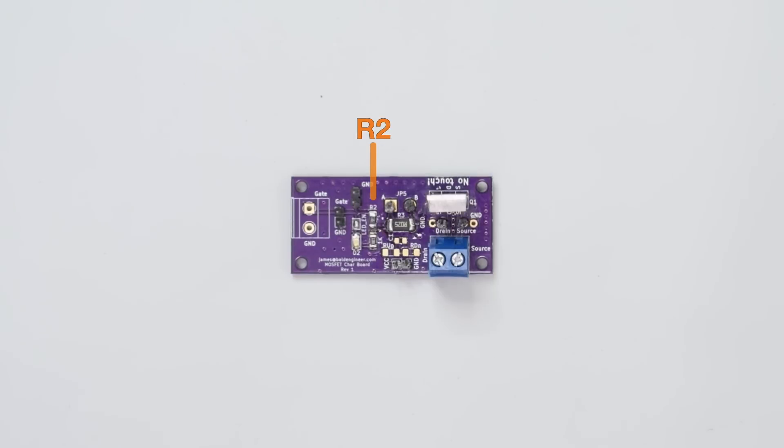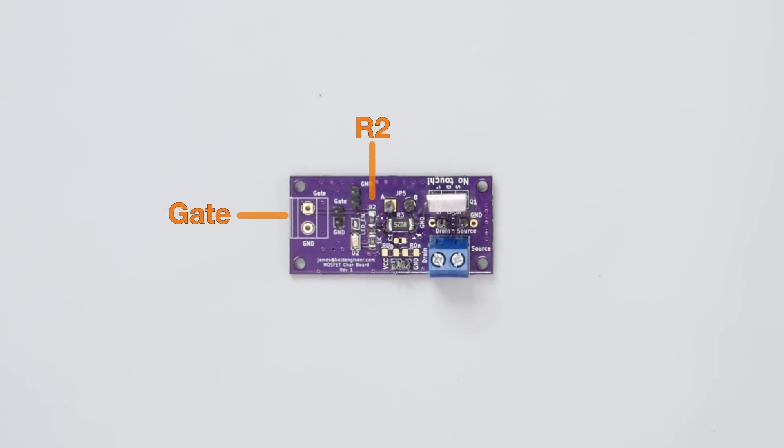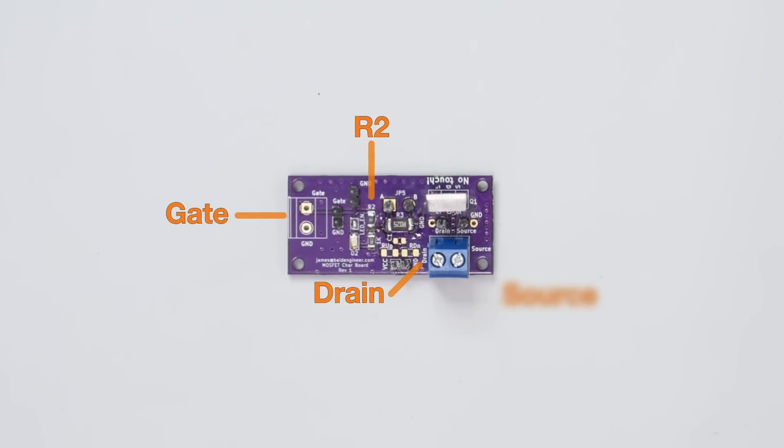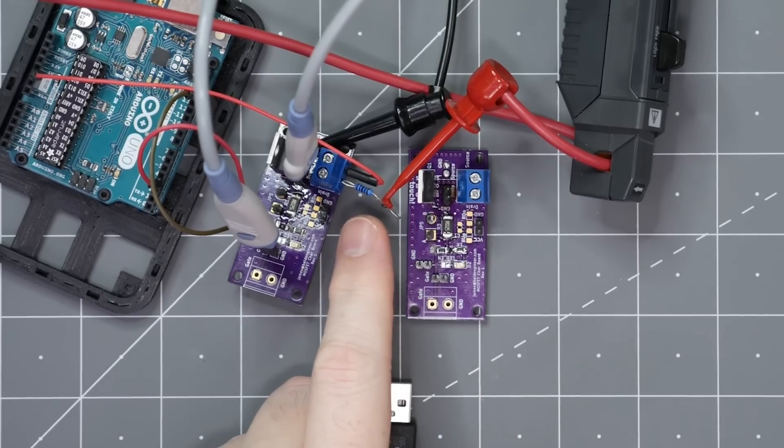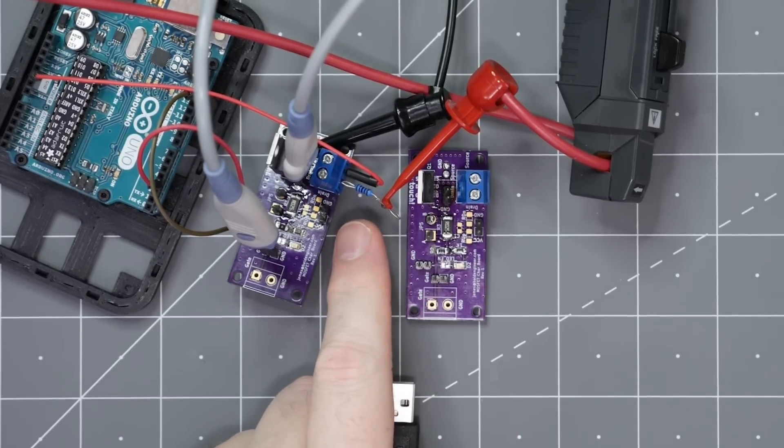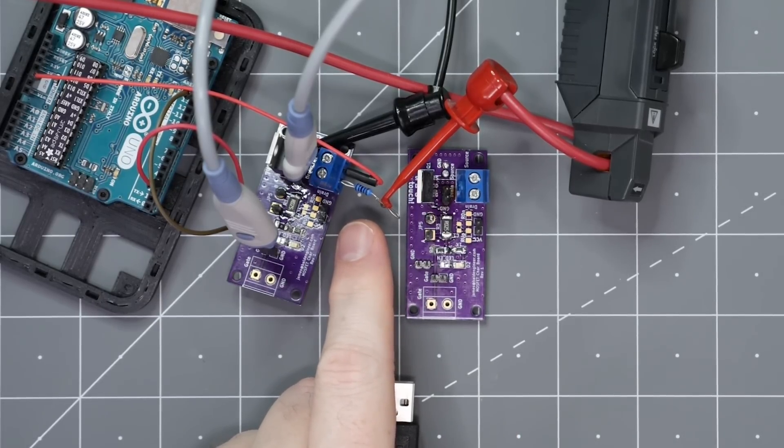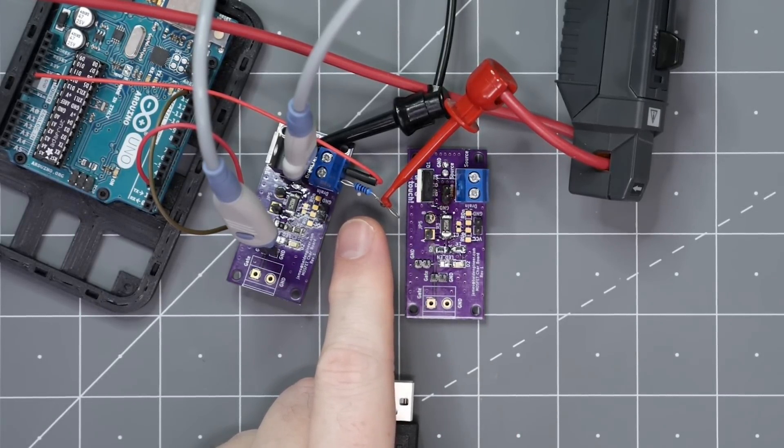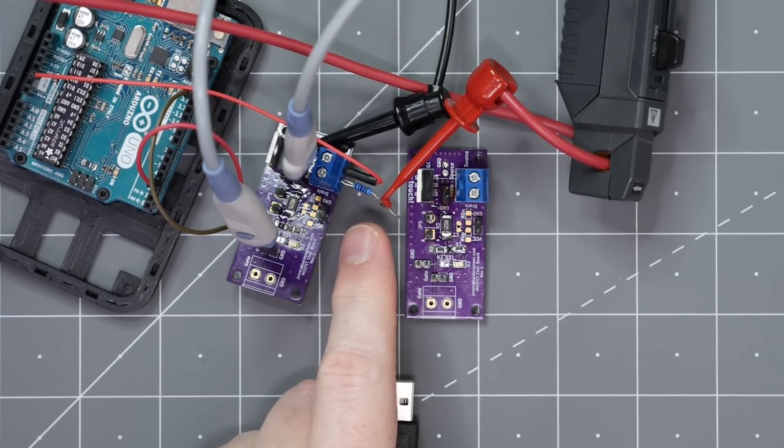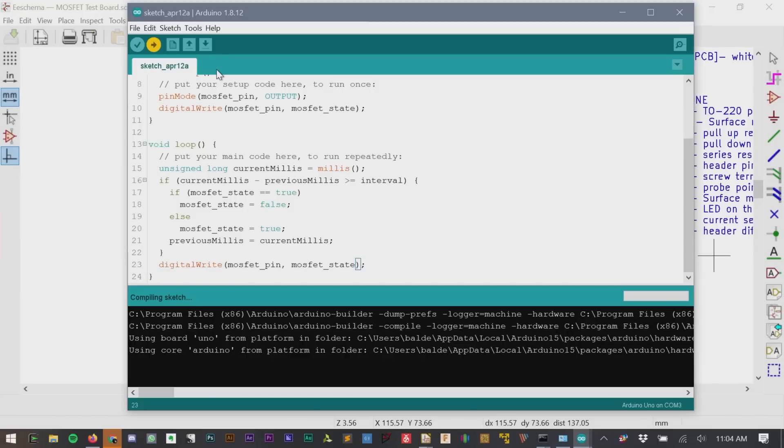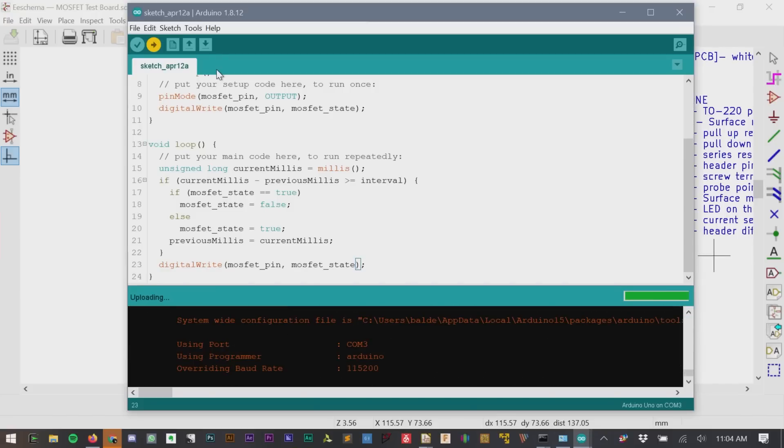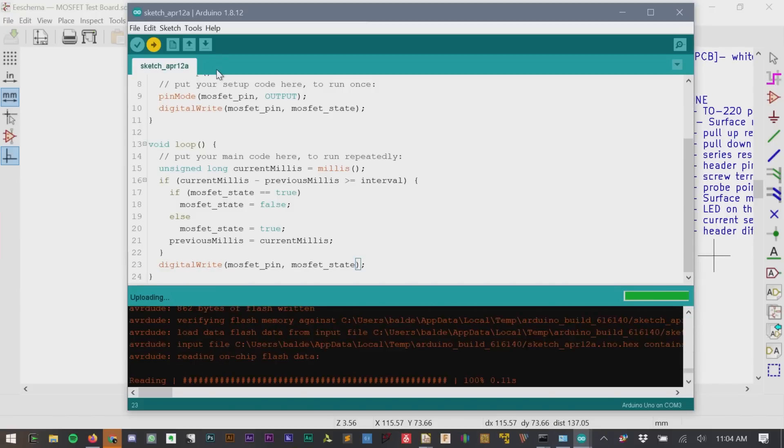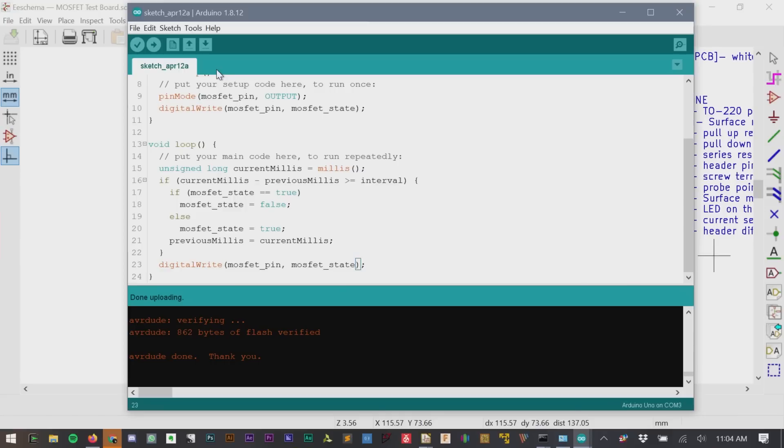Here is the actual board. On this side, the gate signal comes in, and over here, we connect our load to the drain and the source to ground. In these measurements, I am using a 100 ohm resistor as a load, which is connected to a 12-volt bench supply. The gate is driven by an Arduino, which has code that turns the transistor on for one second and then back off for one second. It's nothing fancy, but it does work.